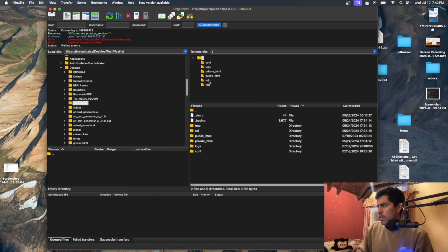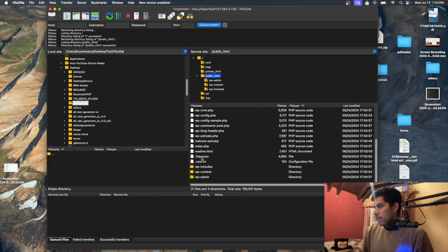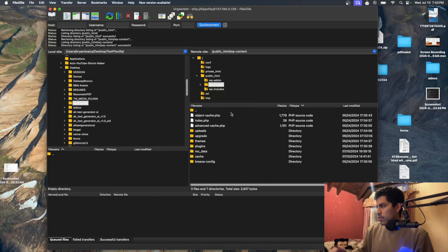These are the logs, configuration file, SSL, and temporary folder. You want to go into public_html. Once inside, you have all the WordPress files: the .htaccess file, index.php, readme file. If you want to see the theme and other content, go into wp-content, where you can see themes, plugins, and all of these things.